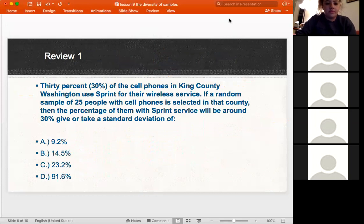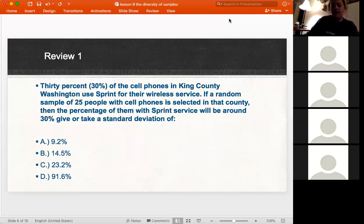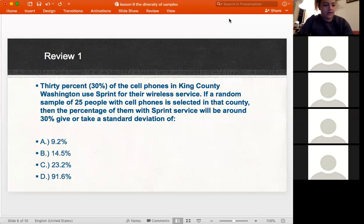Let's do some reviews. 30% of cell phones in King County, Washington use Sprint for their wireless service. If a random sample of 25 people with cell phones is selected in that county, the percentage with Sprint service will be around 30%, give or take a standard deviation of what? Go ahead and type your answer into the chat box.